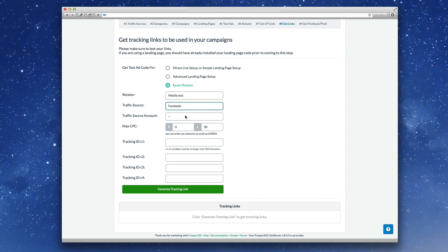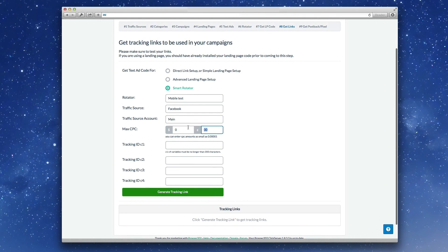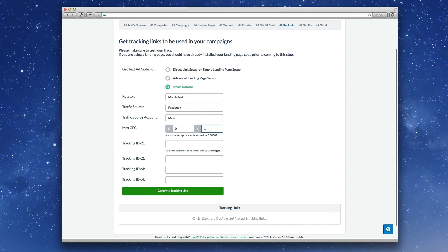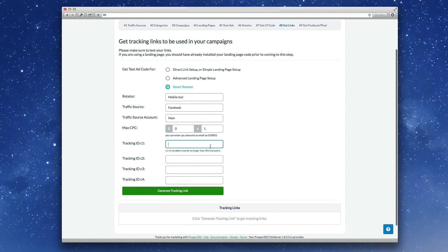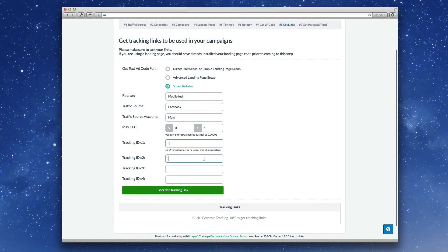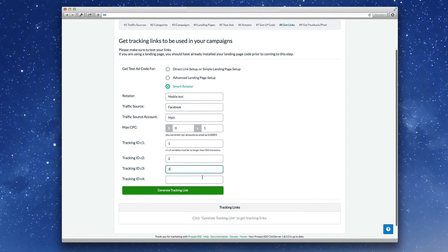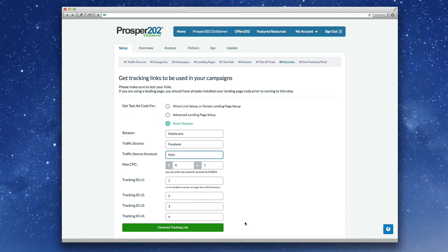Pick the traffic source, account name, enter in your CPC. You can add C1, C2, C3 and C4 variables as usual. And then you can create a tracking link.